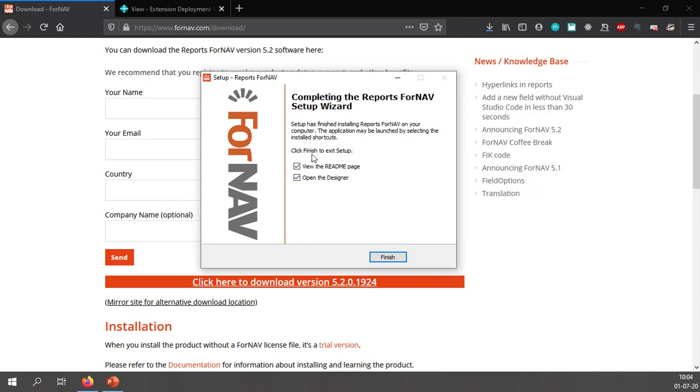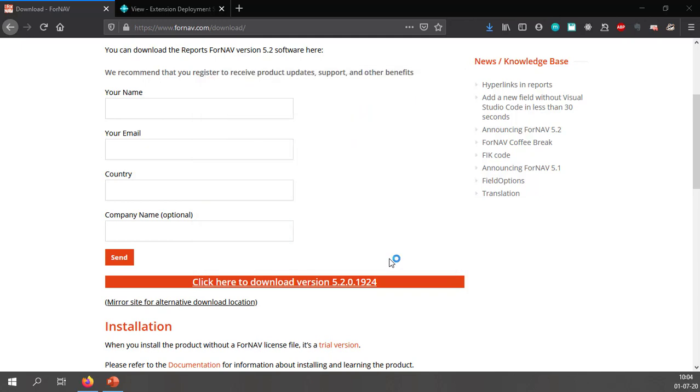Now once this is done I don't need to open the readme page at the moment but I do want to open the designer.